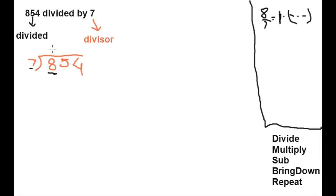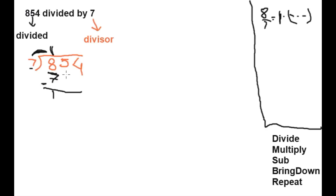We put 1 here, and multiply: 7 into 1 is 7, write 7. Then subtract — the value is 1. Bring down 5. This is the whole process of the five steps. Every student knows how to divide this, so I am completing the process.